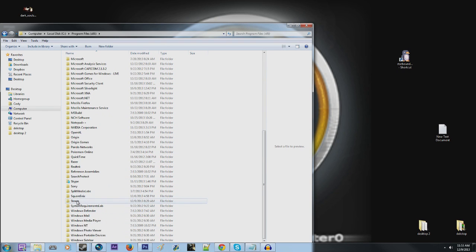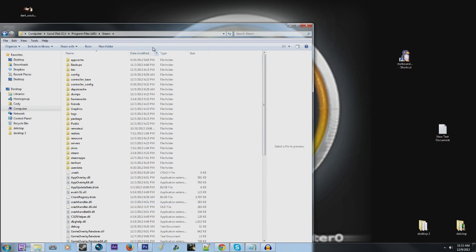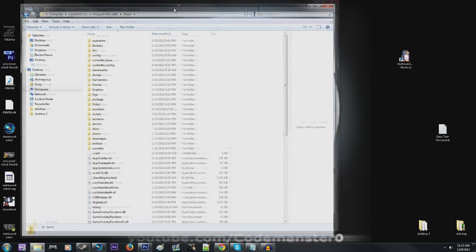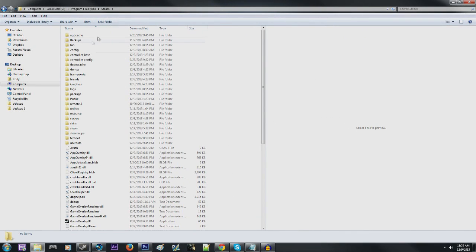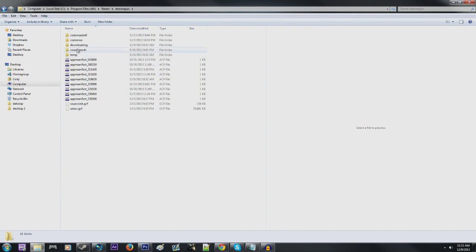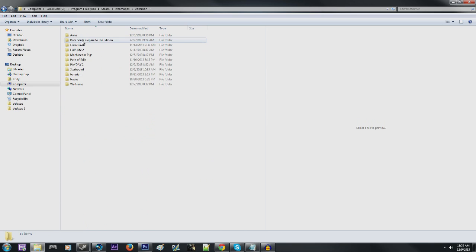I have a lot of stuff in here, Steam folder, go to steamapps, common, and then here's your Starbound folder. Go ahead and go inside the Starbound folder.